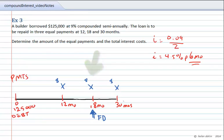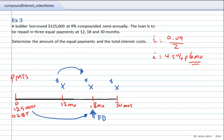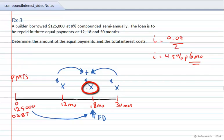What we can do is come up with an equation of value that takes everything to that focal date and solves for the variable. We take the $125,000 debt, find its equivalent value at the focal date, and set that equal to the three payments. You'll notice that one payment is inflated, one payment is not moved, and the third payment is deflated, whereas the debt is inflated.